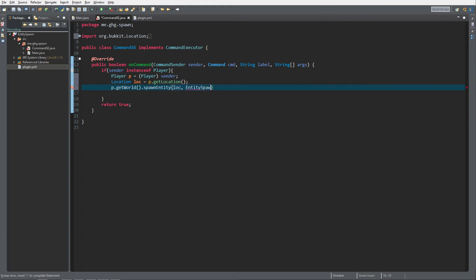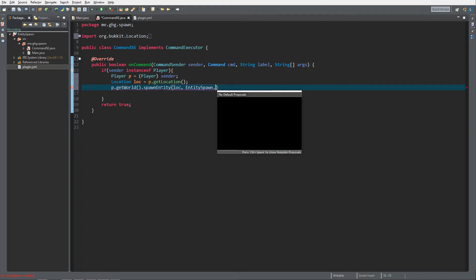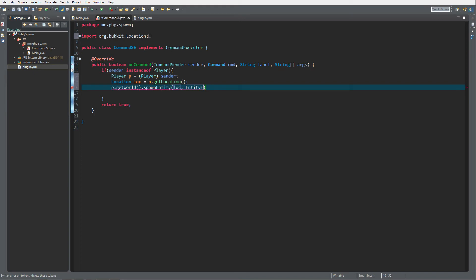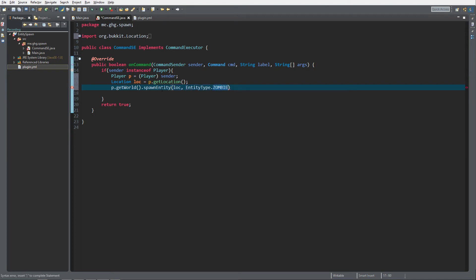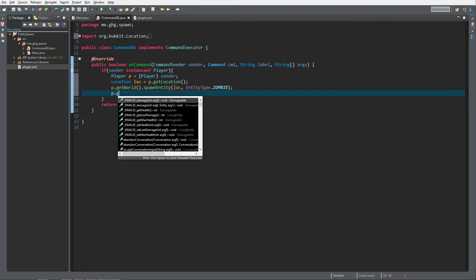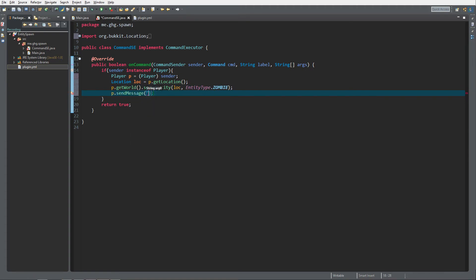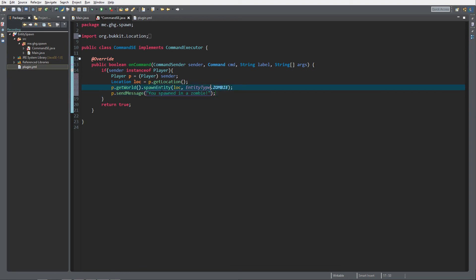I'm gonna do EntityType.ZOMBIE. You can do a zombie horse, zombie villager, giant zombie — I'm just gonna select ZOMBIE. Then just to make things neat we're gonna send the player a message: 'You spawned in a zombie.' That's all you need to do to spawn in an entity.